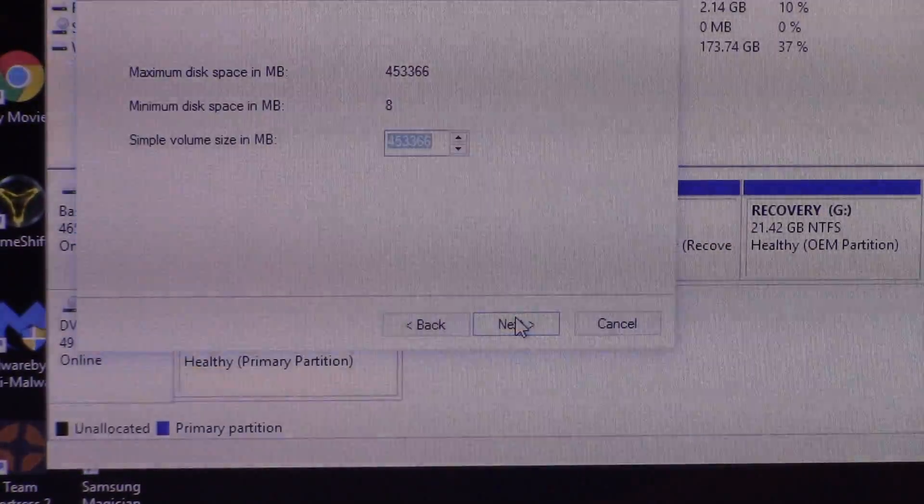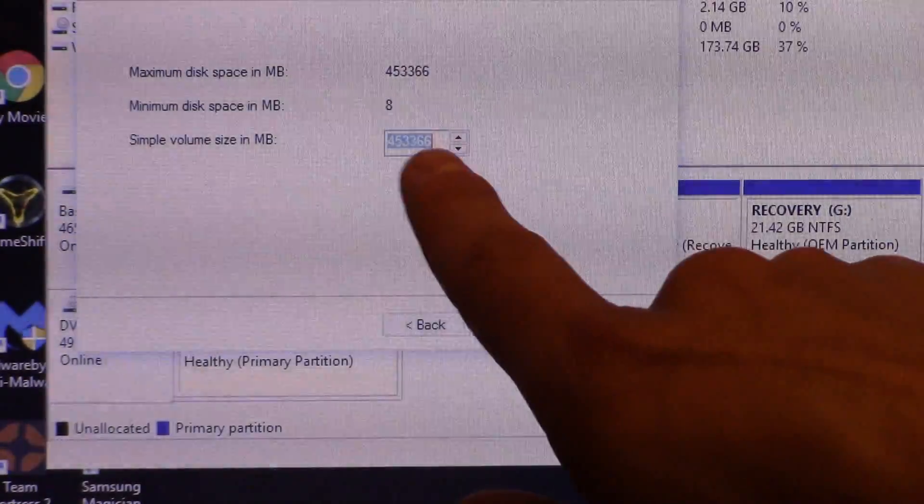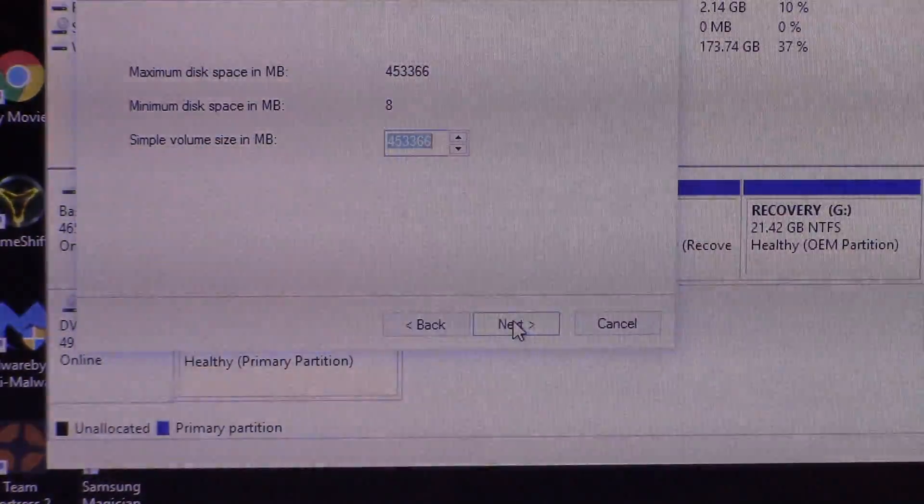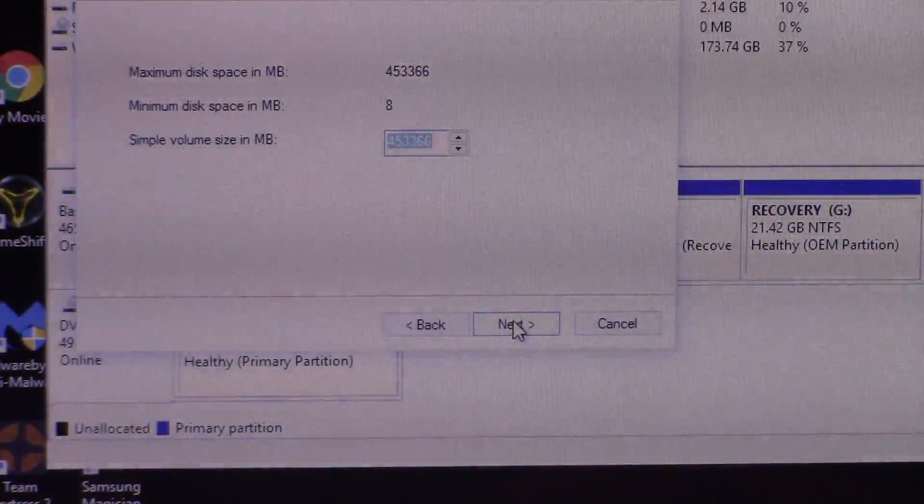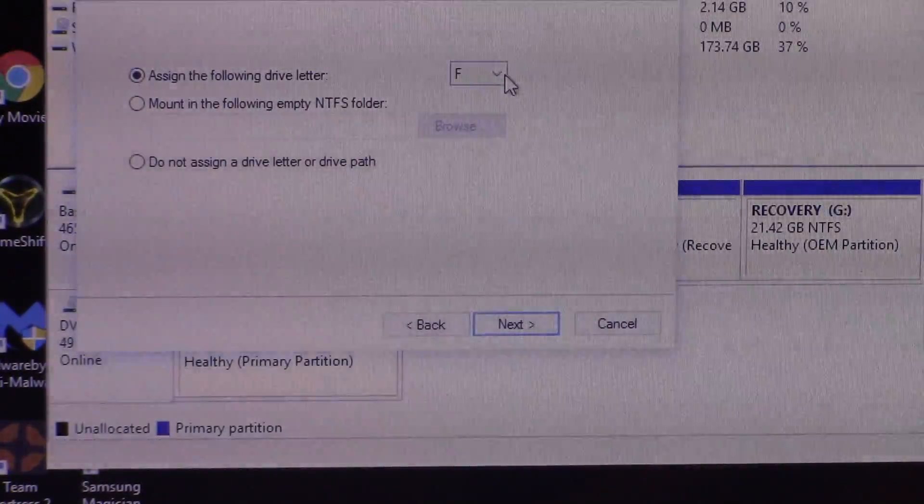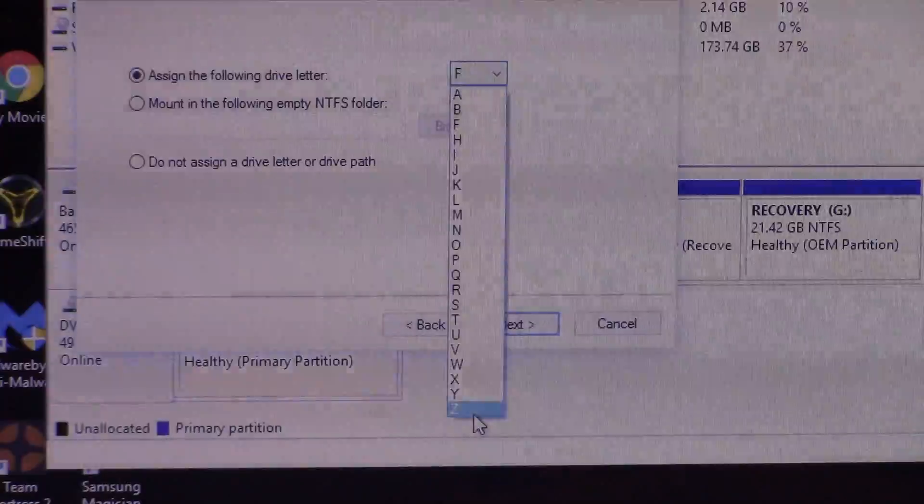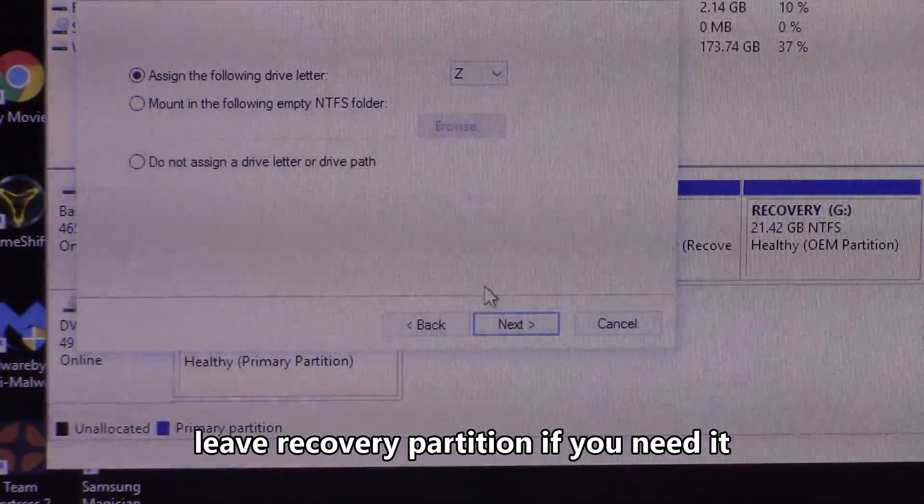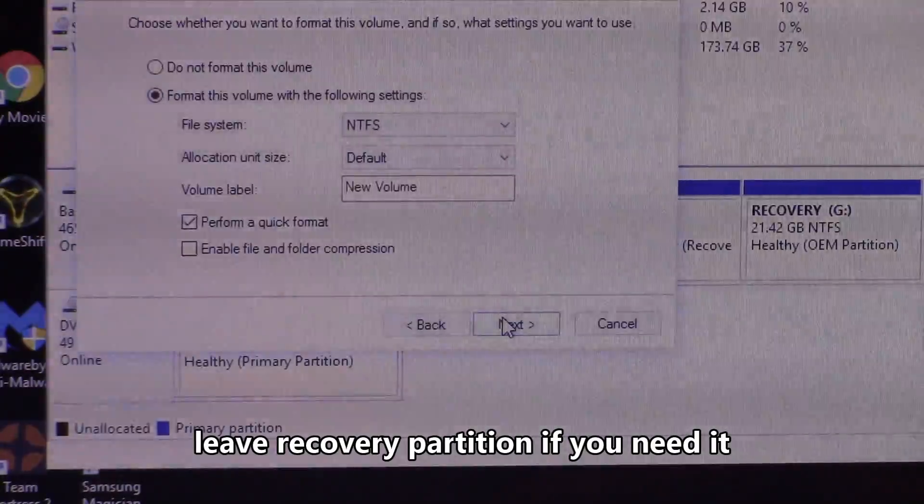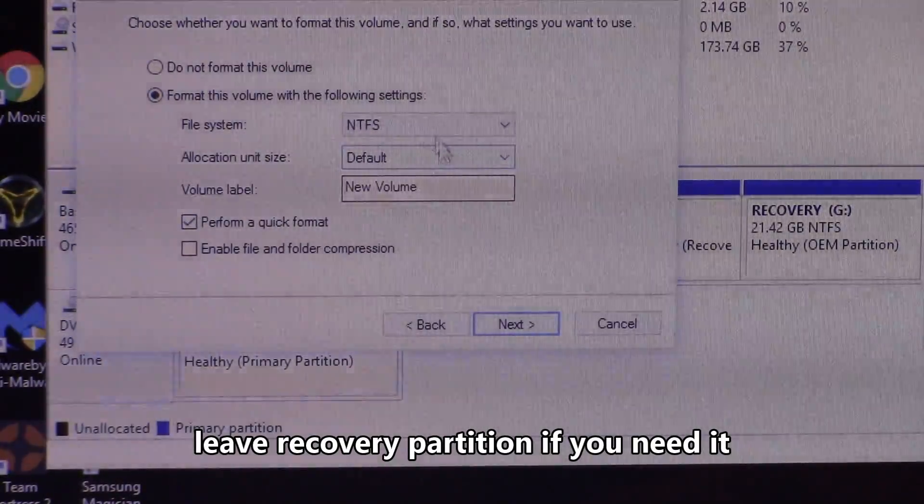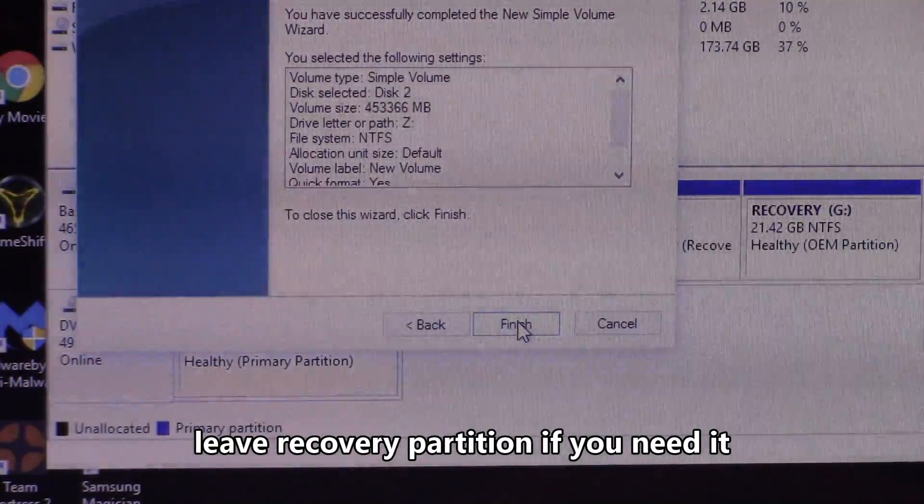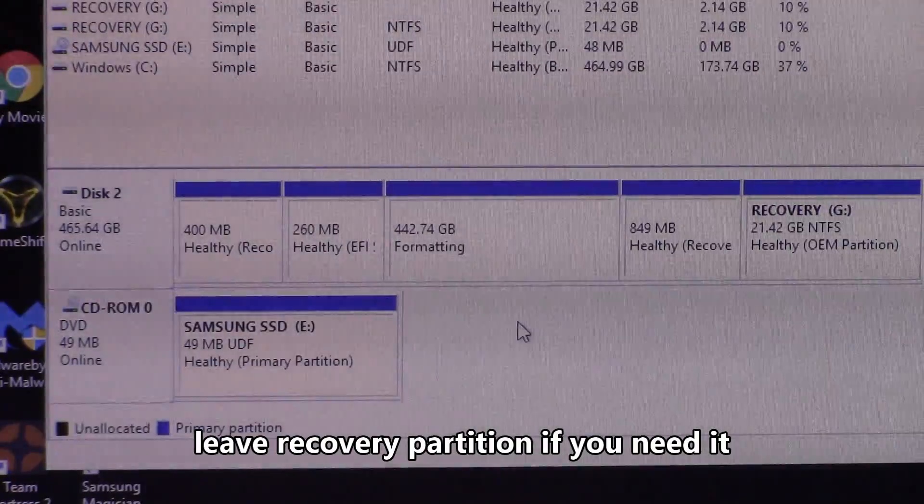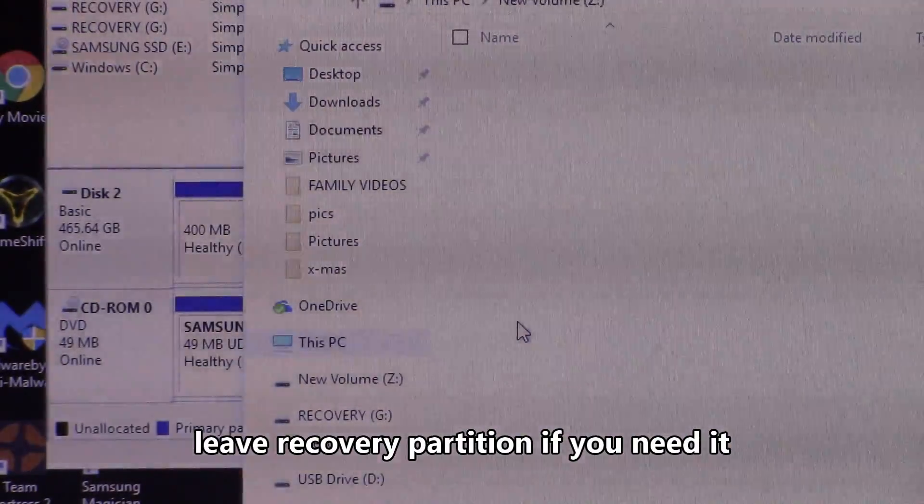Click on next. And then it's going to give you a simple volume. That's defaulted right there. That's the same size as the top right there. Max disk space. Next. Let's assign. I'm going to put Z so I know it's the USB hard drive. And let's go hit next. And next quick format. We're going to do a quick format on that one. And hit next and finish. And that's how you use it as a USB hard drive.